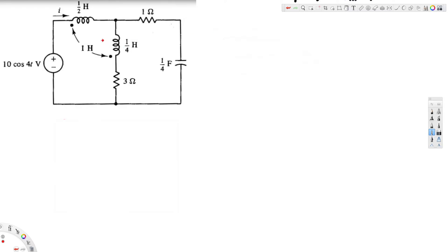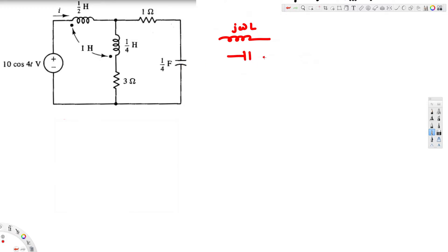When we convert from time domain to phase domain, an inductance becomes jωL, which is an impedance. When we convert a capacitance, that becomes -j over ωC, which is also an impedance.